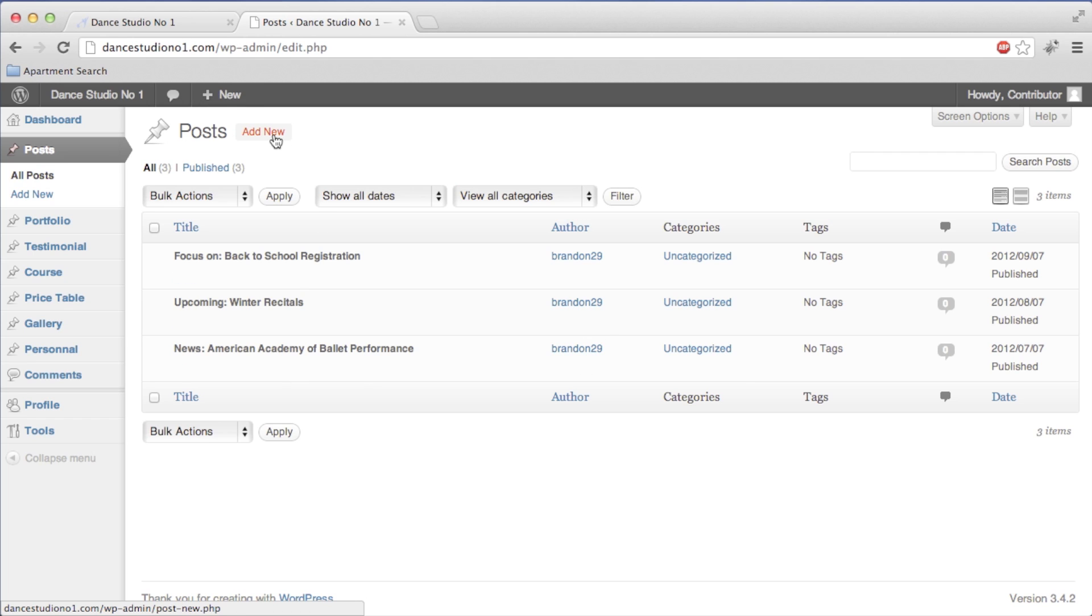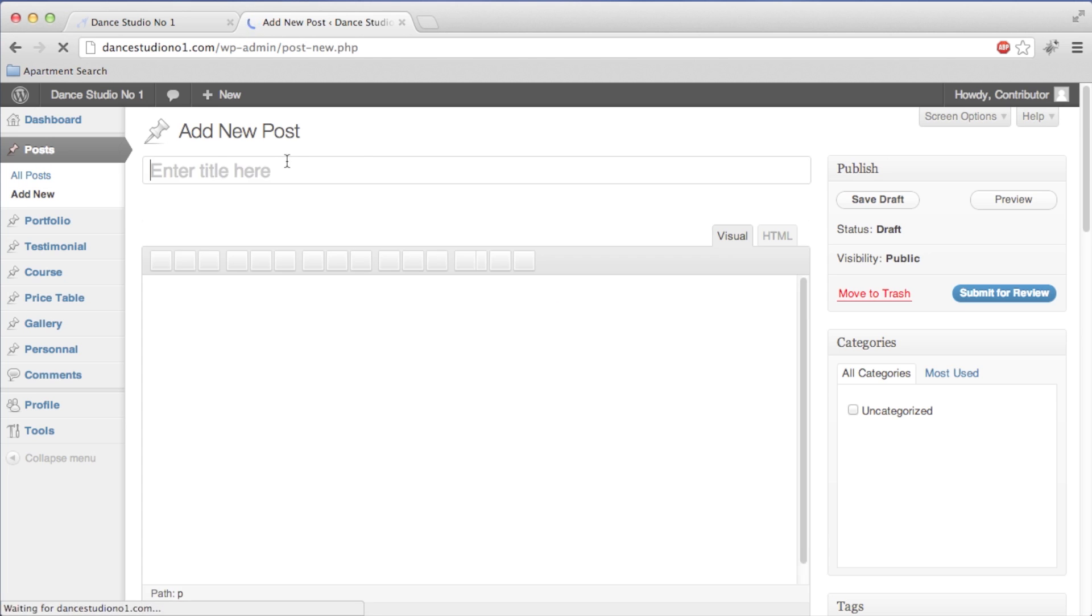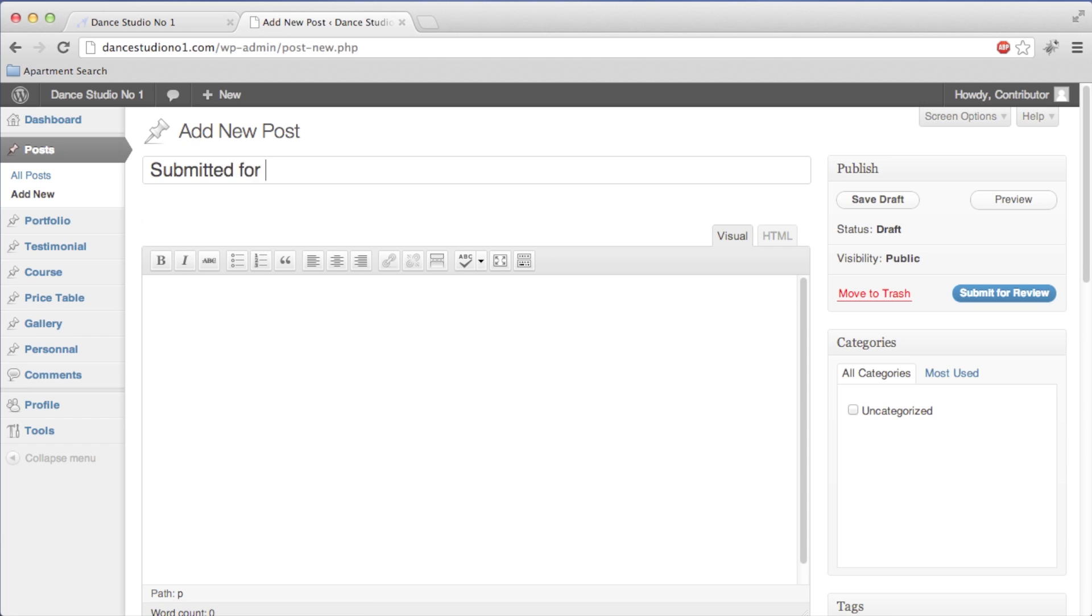We're going to click at the top where it says Add New. And this is going to be Submitted for Review.